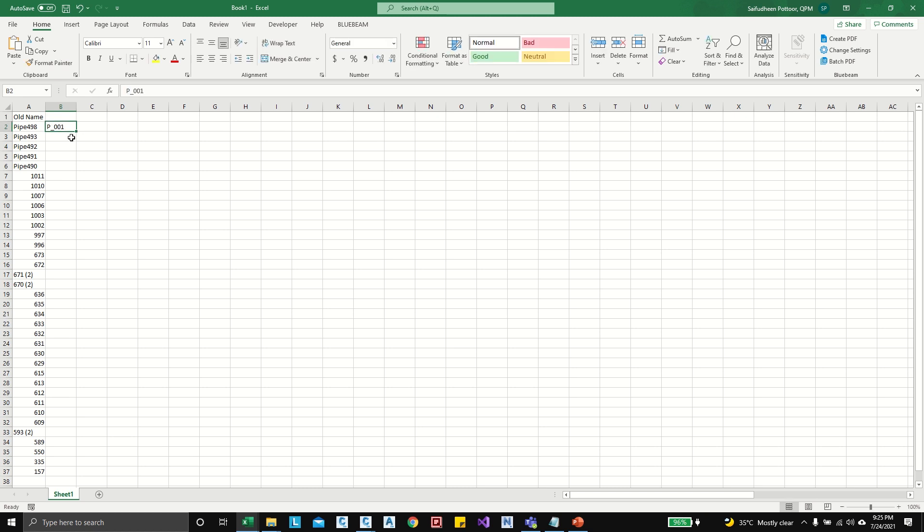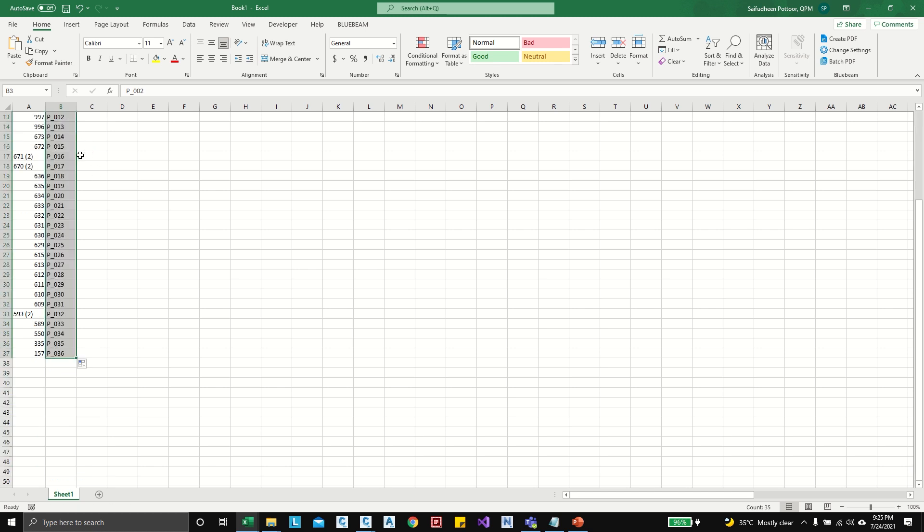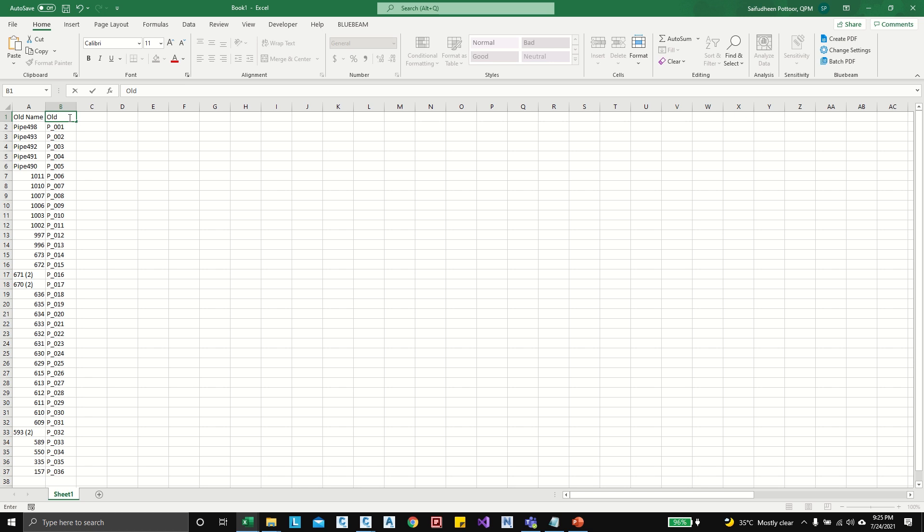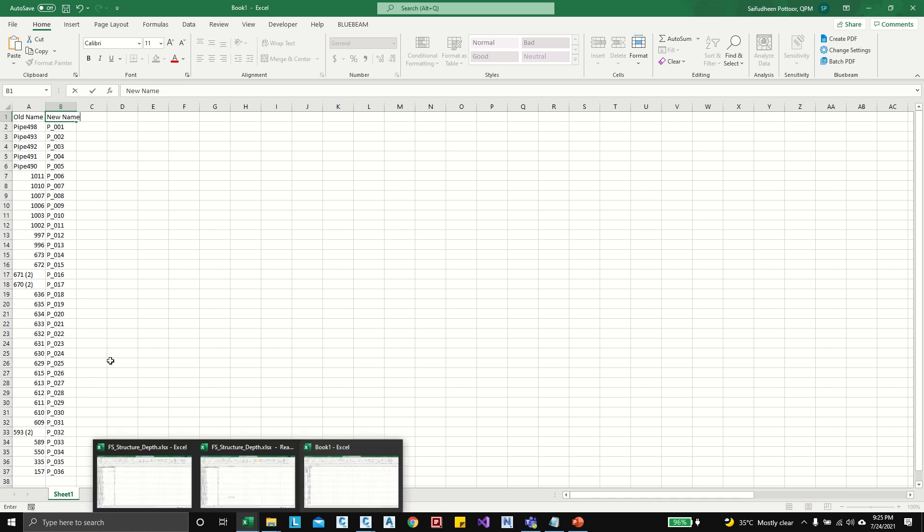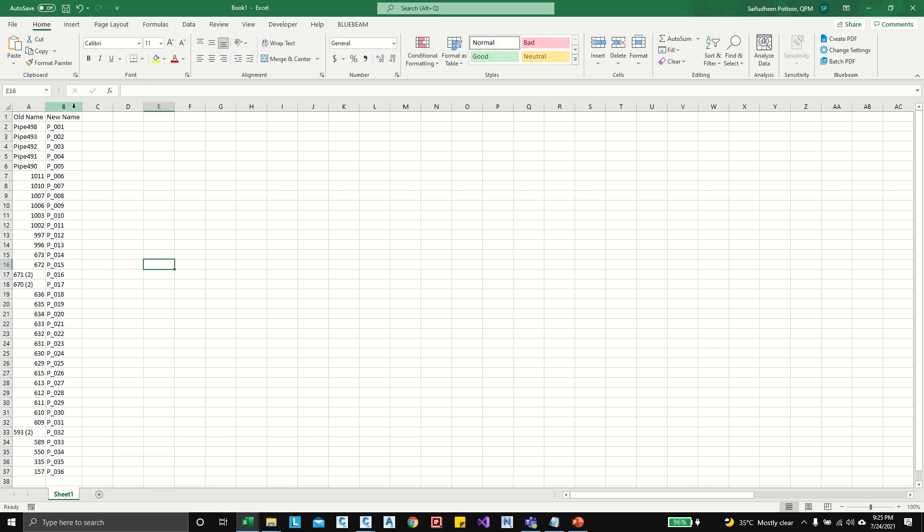Okay, this should be... okay, so double click on here and it will update all. So in here I can type old name... oh sorry, new name. Okay, so what we are going to do, all these pipes...